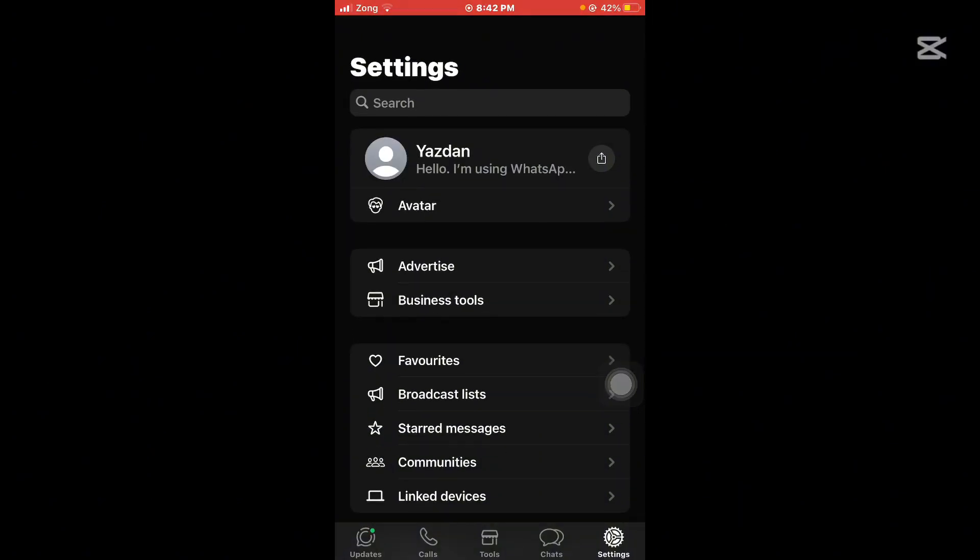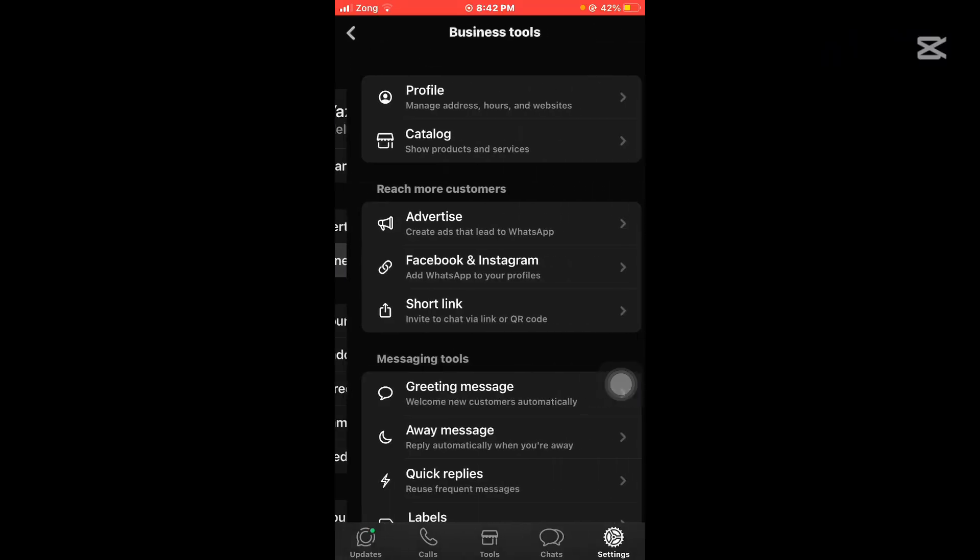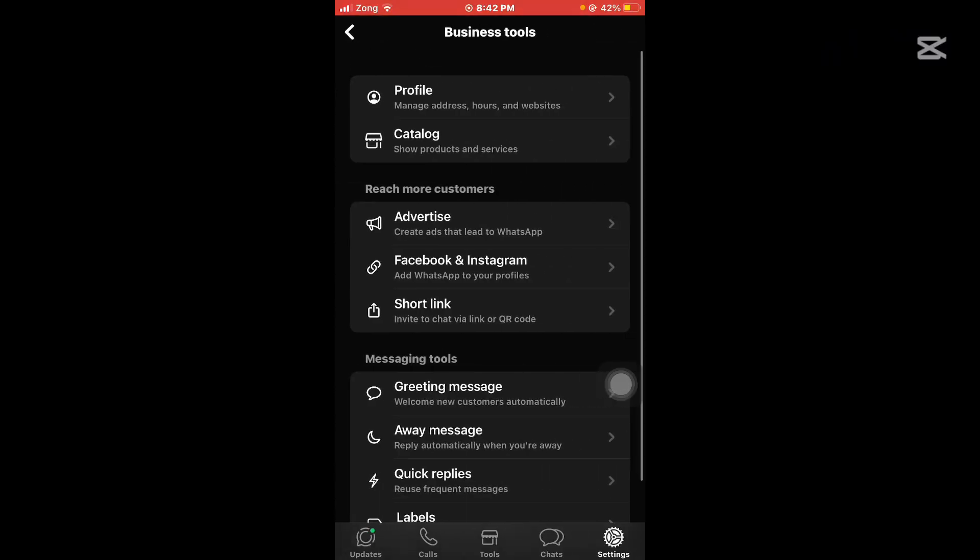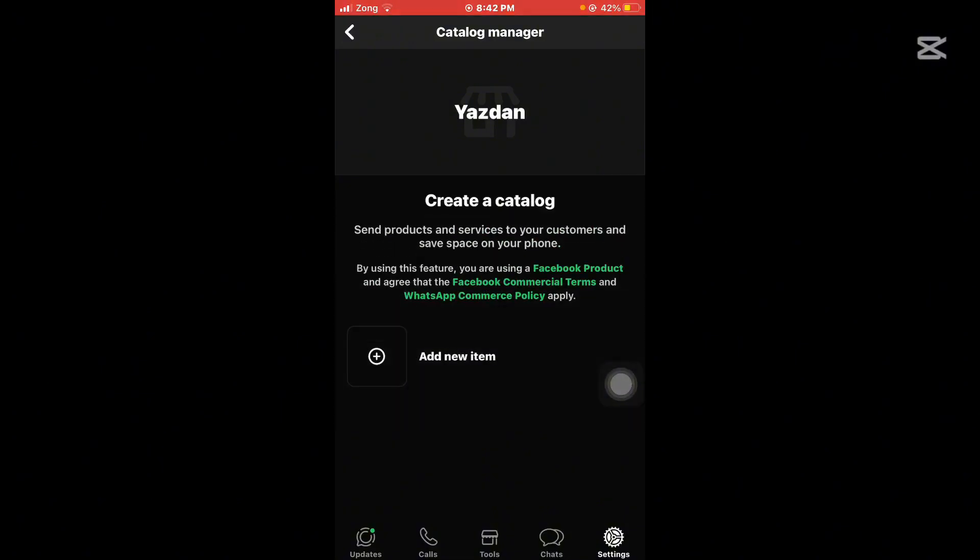Simply you can tap on the business tools and here you can see the very second option, catalog. Simply tap on it and here you can see 'create a catalog, send products or services to your customers and save space on your phone.'